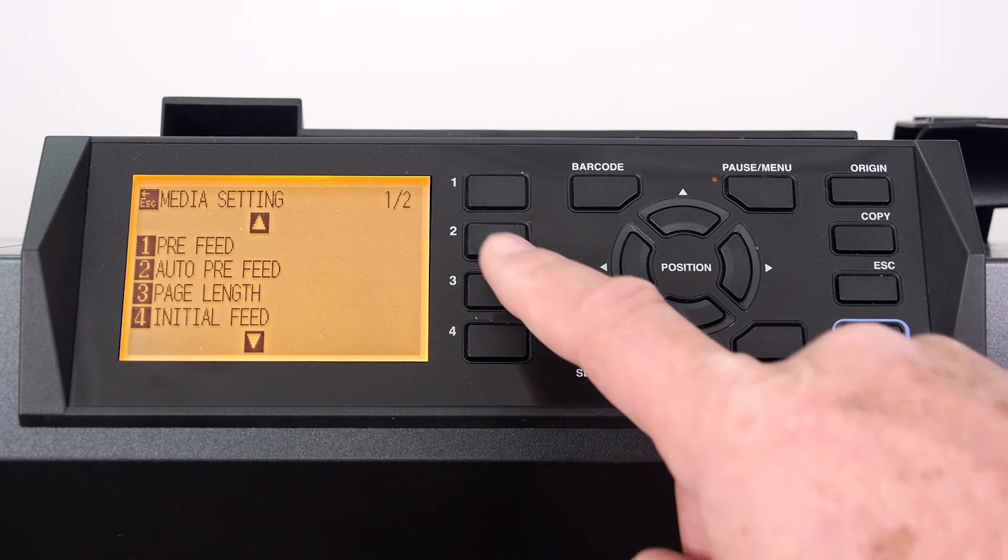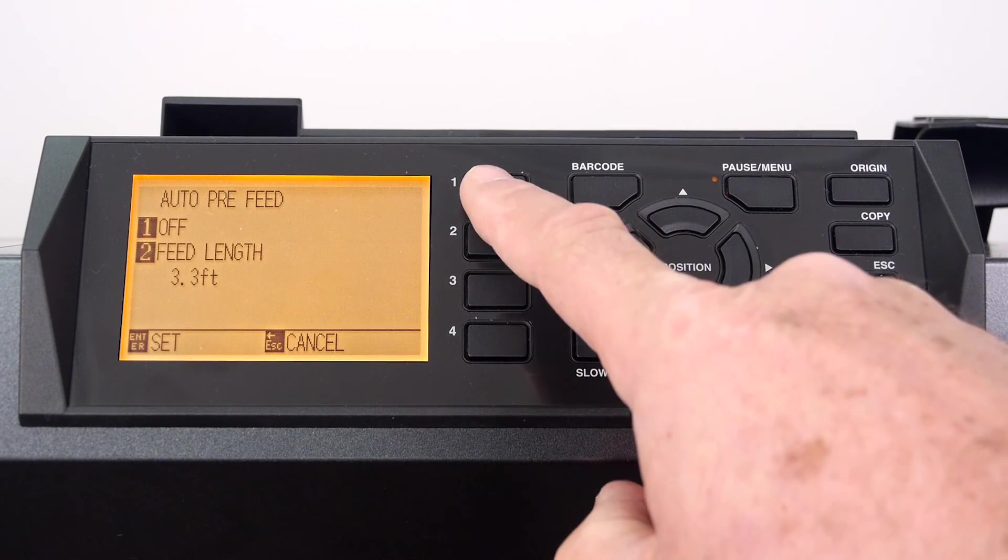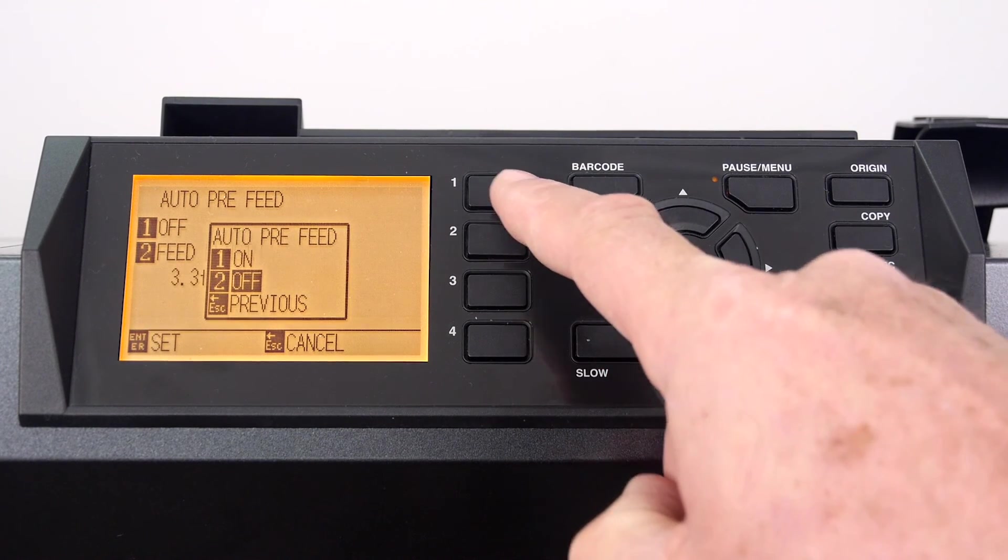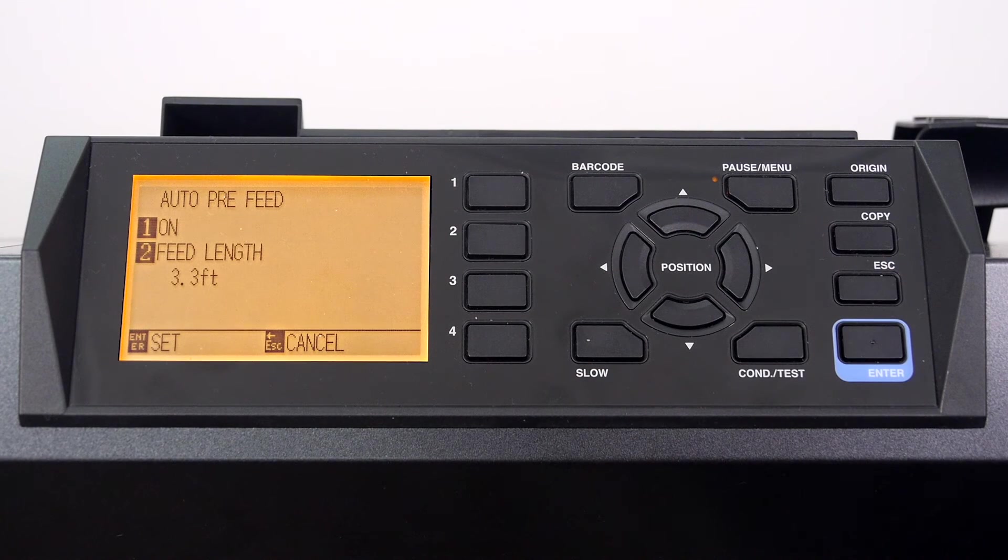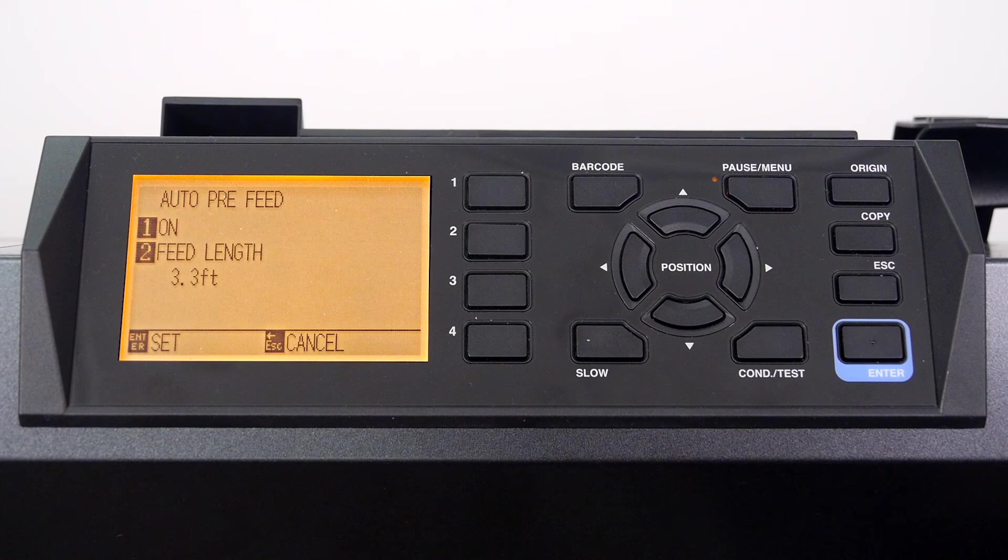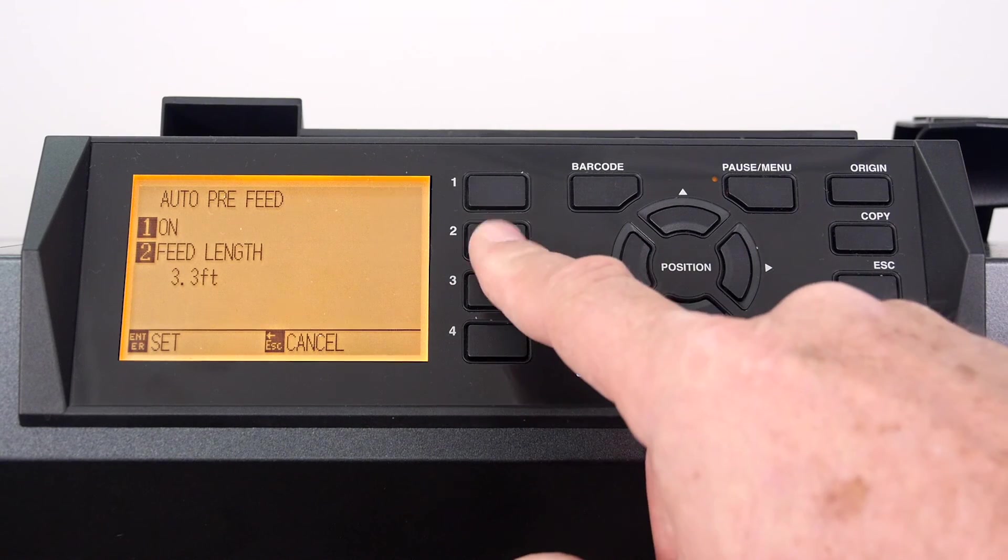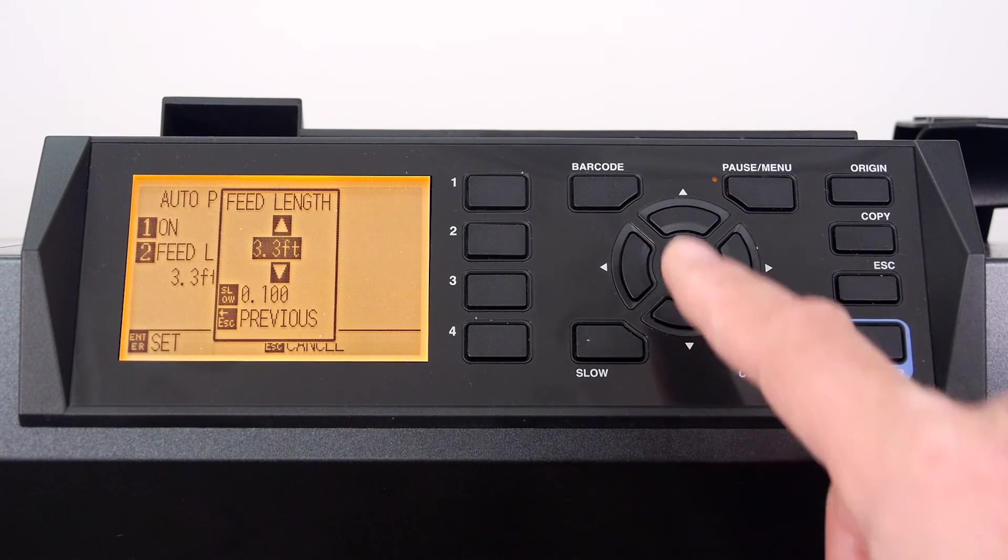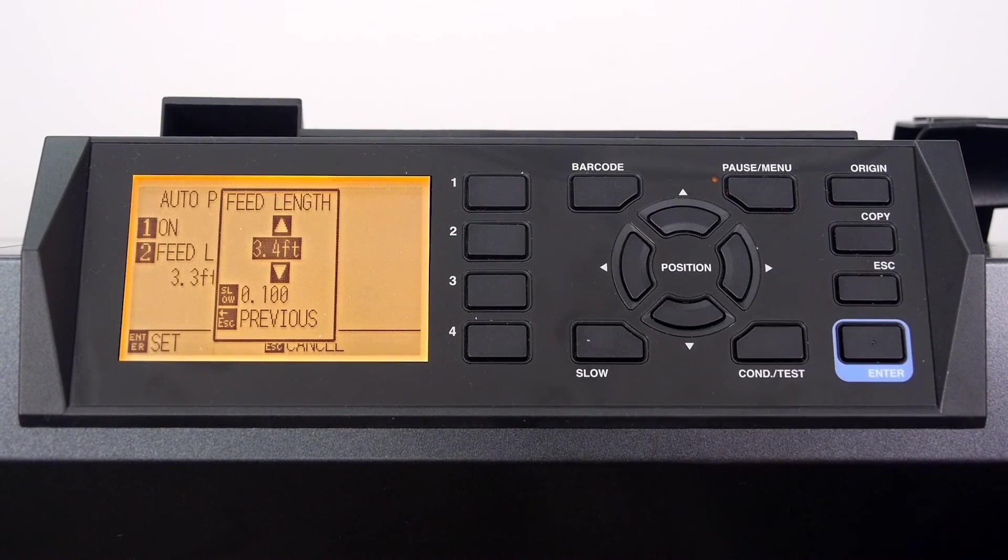Let's press the 2 key, press the 1 key and then the 1 key again to enable the auto pre-feed. We can then set the length of the pre-feed by pressing the 2 key and then setting the length.